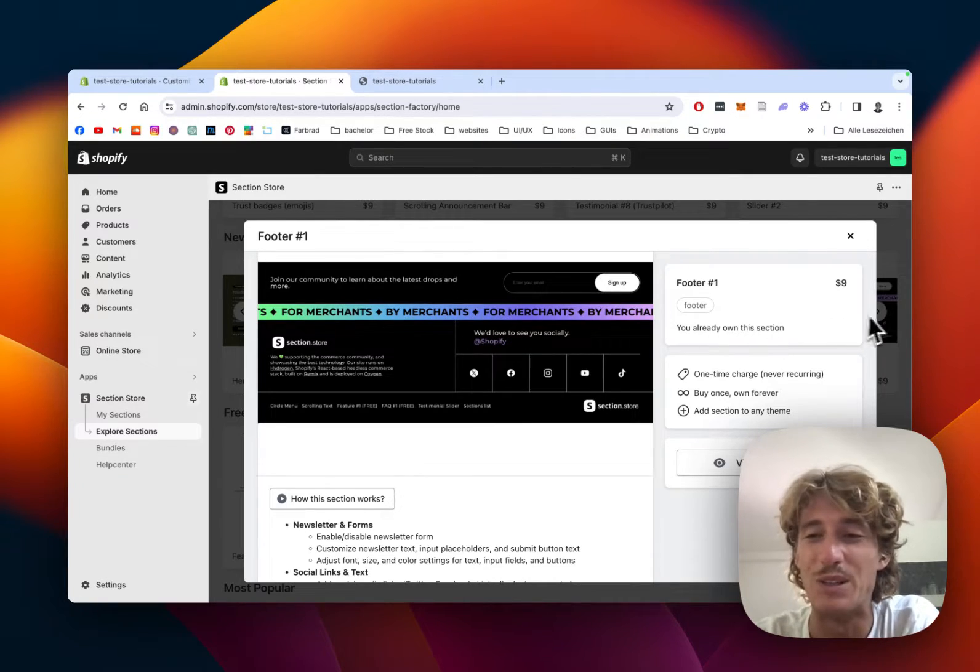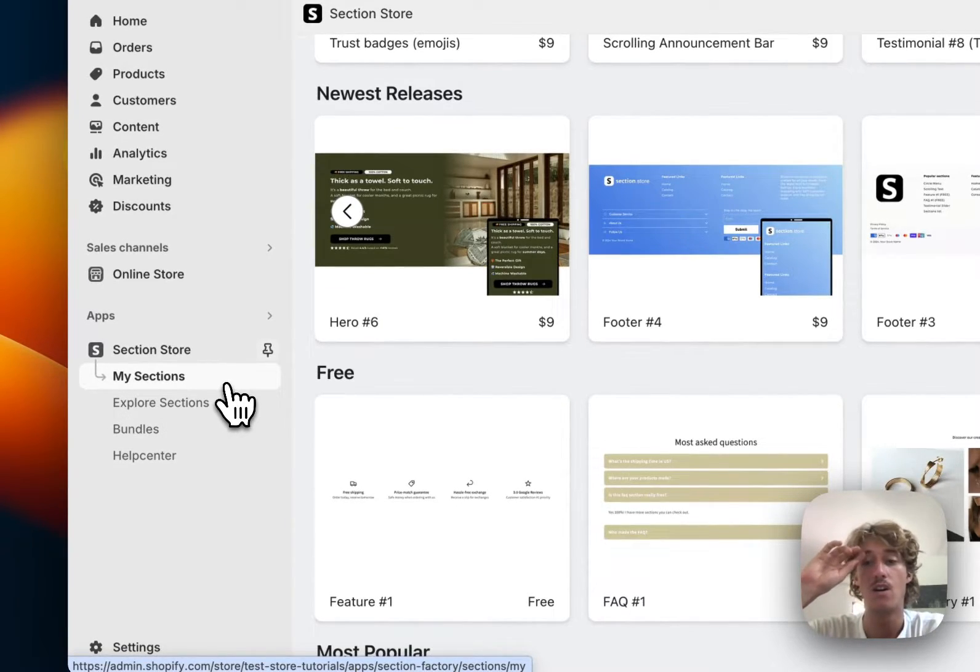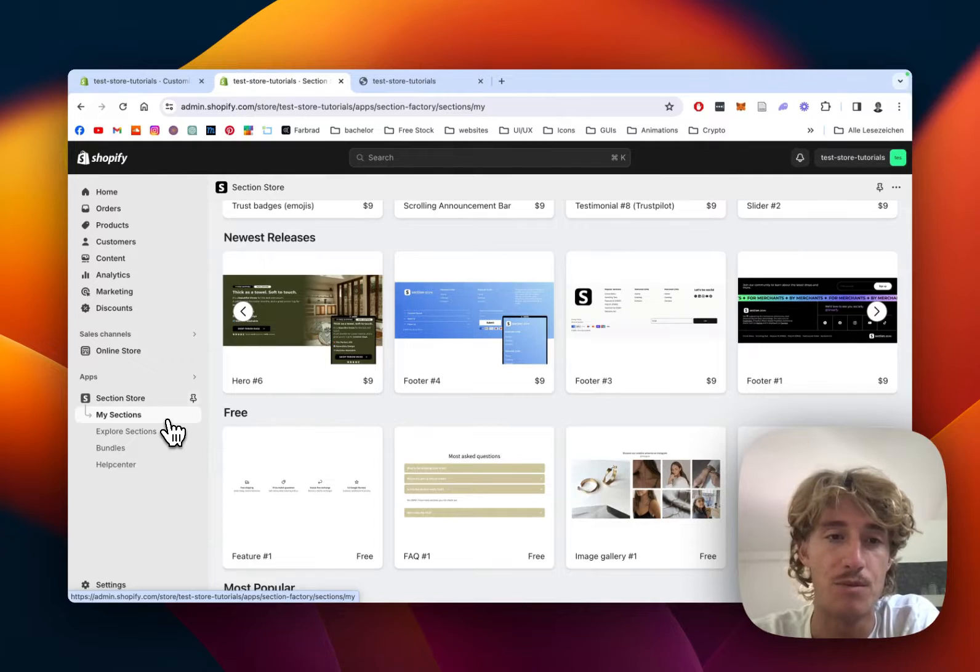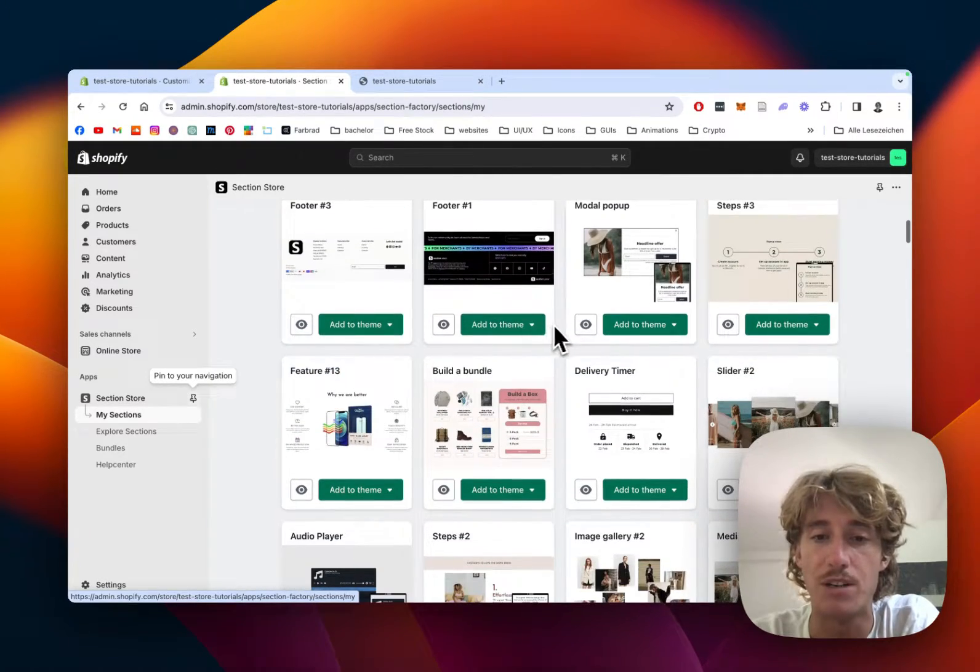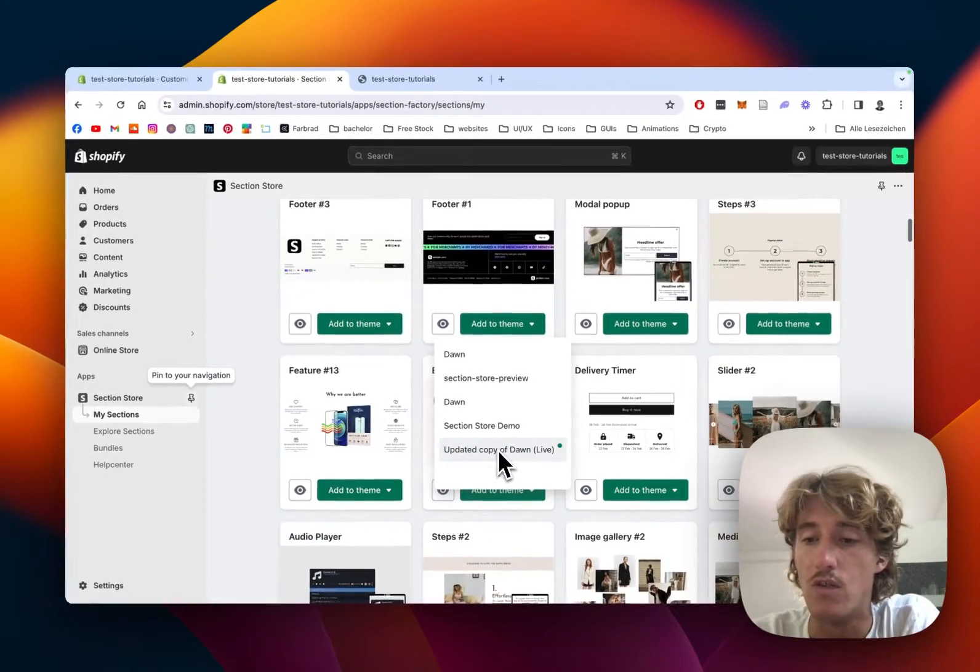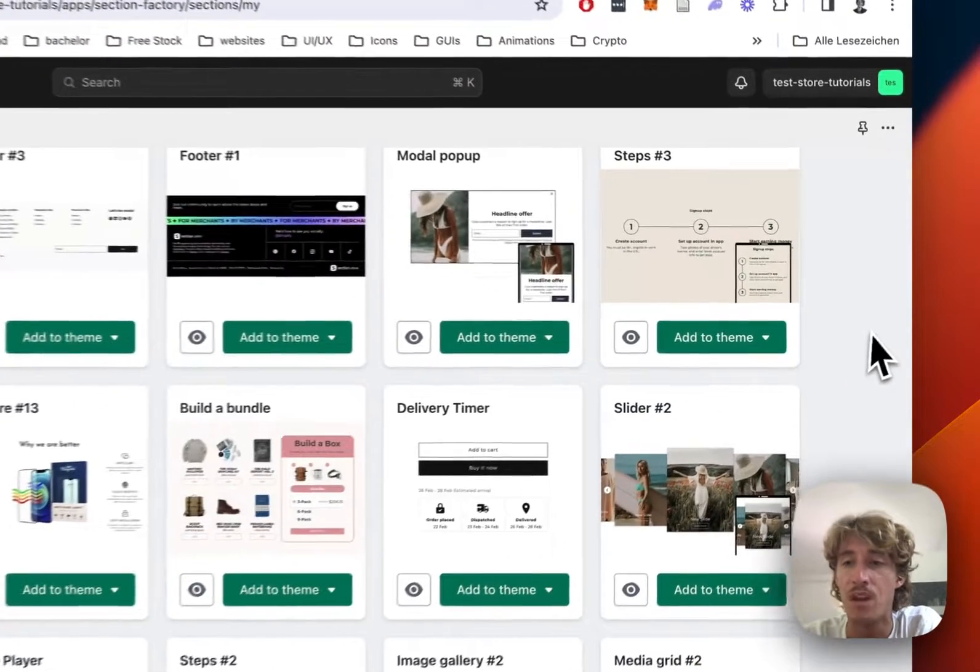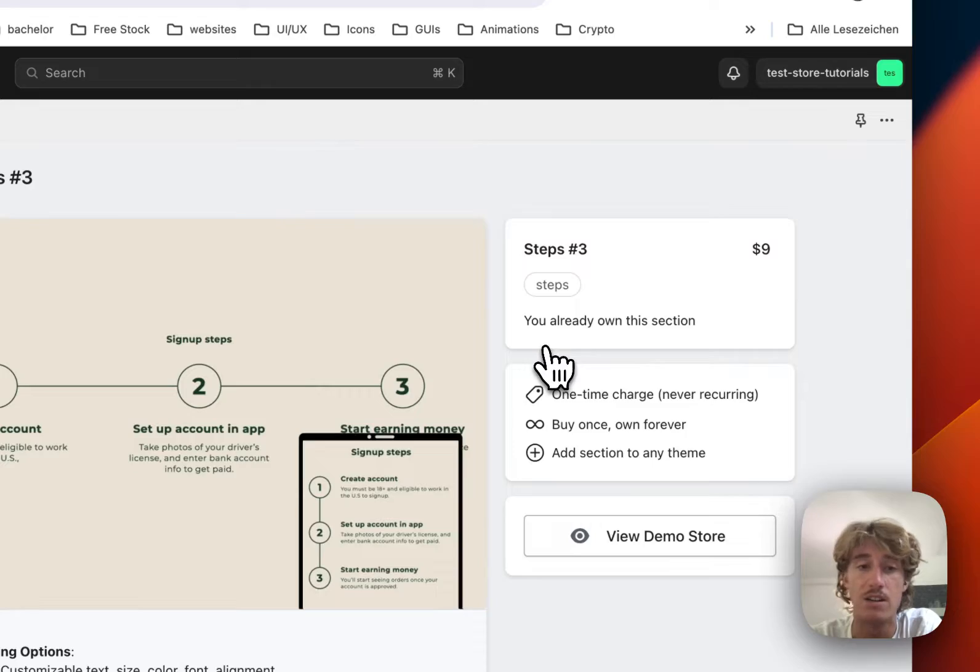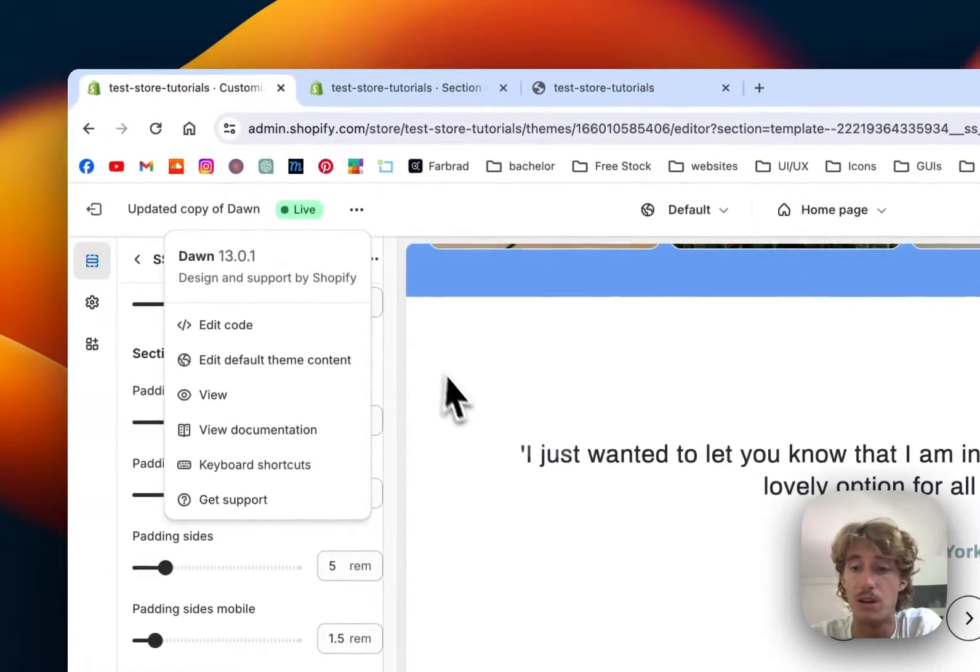Let's head back to the My Sections area of the app where we need to install the section before we can use it in the theme editor. You do that by simply clicking on Add Theme and then adding it to the version of Dawn or whatever theme you're using, because it works on every theme. I've already done so, and then you can simply open it up in the theme editor.